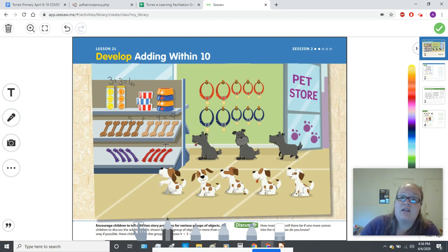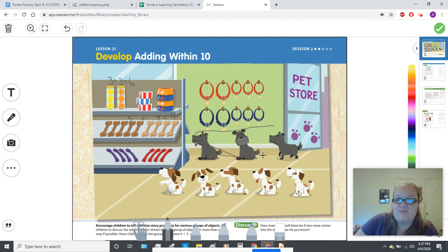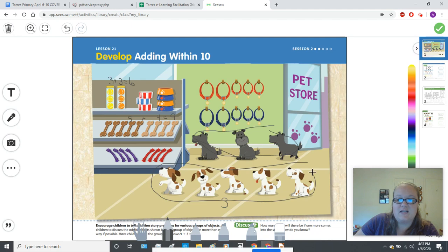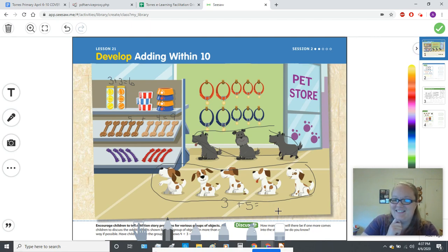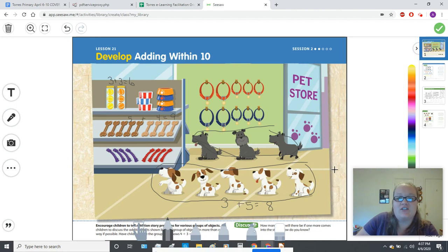Let's see if you can figure out how many dogs there are all together. Let's first count how many gray dogs there are. Do you know how many gray dogs there are? There are three gray dogs. How many white and brown spotted dogs are there? That's right, there are five white and brown spotted dogs. So all together, three plus five equals eight. There are eight dogs all together.